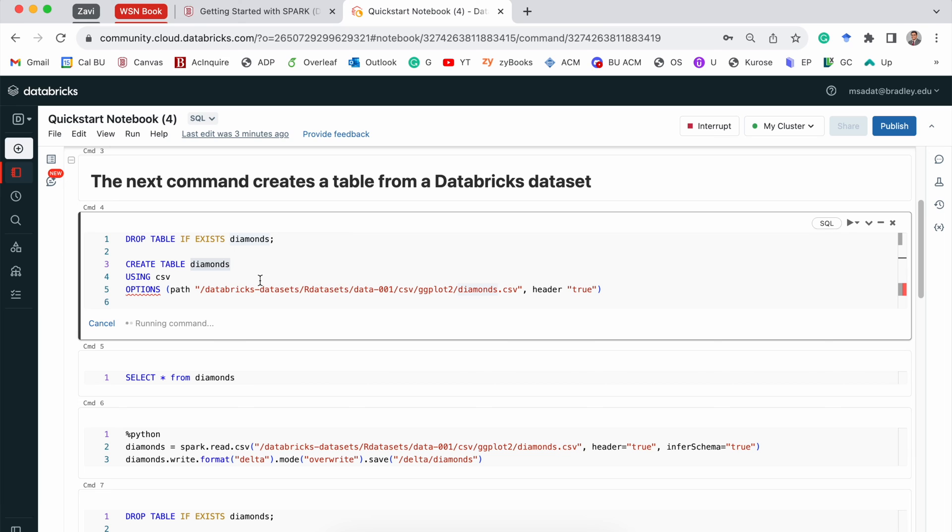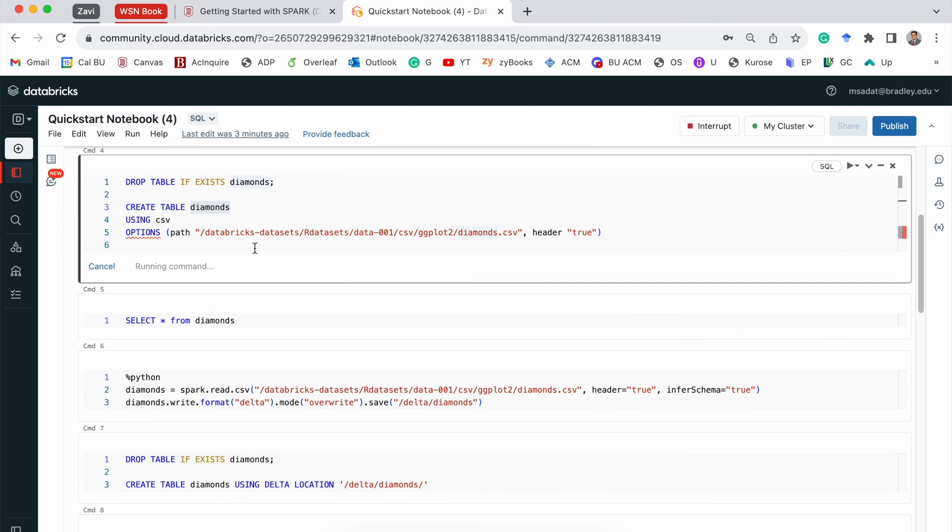Now, it can take some time. As I said, this is a free version, so it can sometimes take a while. And once the running is done, of course, we are not going to see anything because it's only creating a table for us.